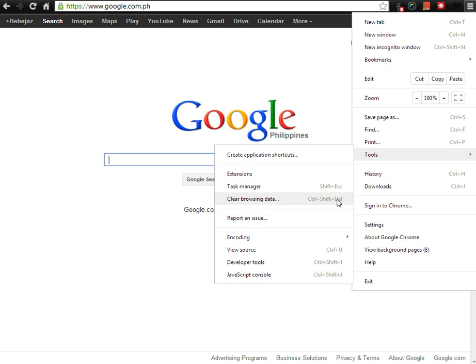Actually, here's a shortcut to opening the window to clear browsing data. Just hit Ctrl, Shift, and Delete at the same time, and this window should appear.